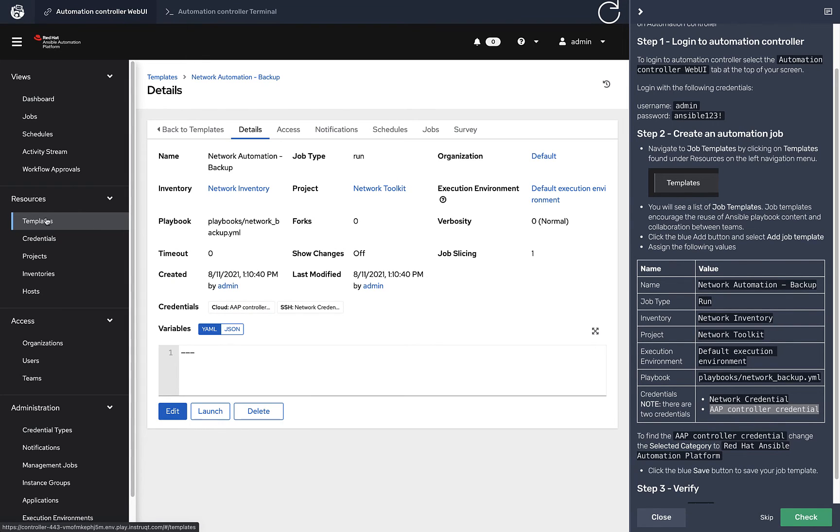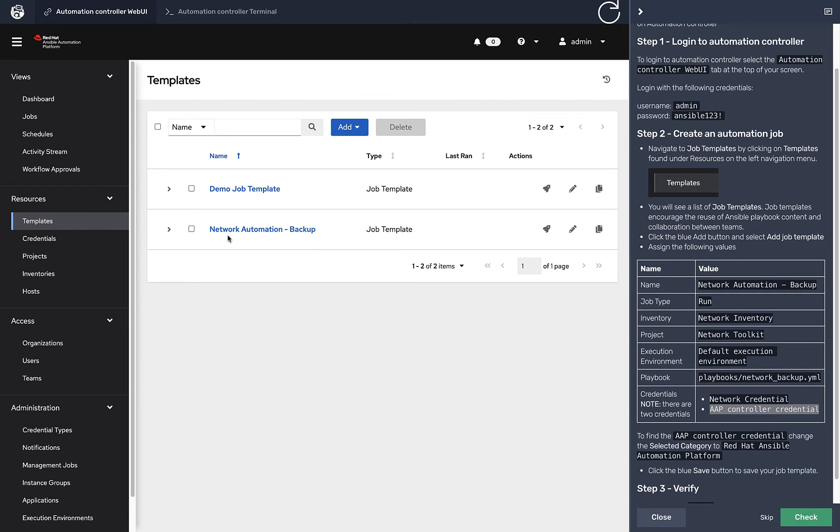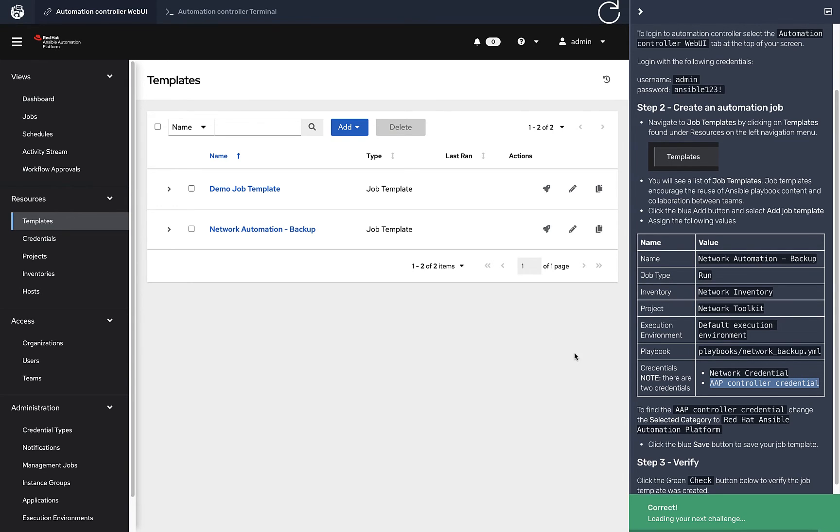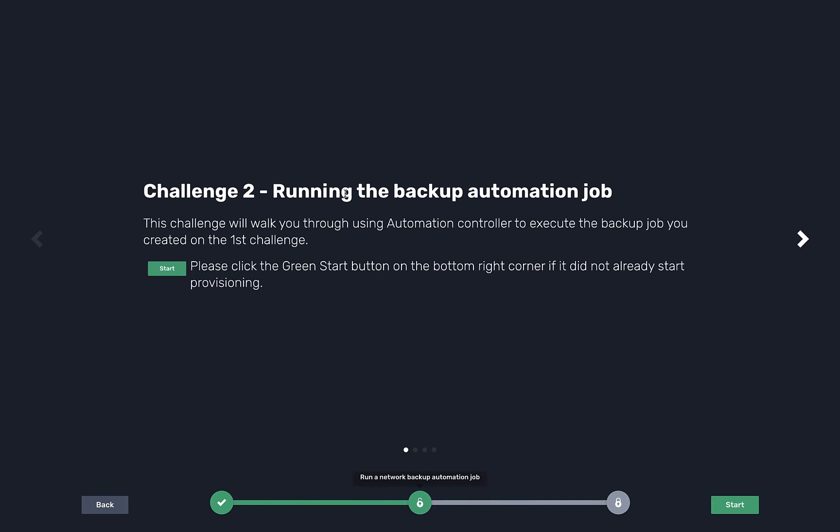So I'm going to go here to Red Hat Ansible Automation Platform and also grab that. I'm going to explain why in a minute. I'm going to save this job template. Now when I click templates, there's a network automation job template. For this exercise, that's actually it. We just create this and then verify. We can actually click check and our lab system will check and load the next challenge.